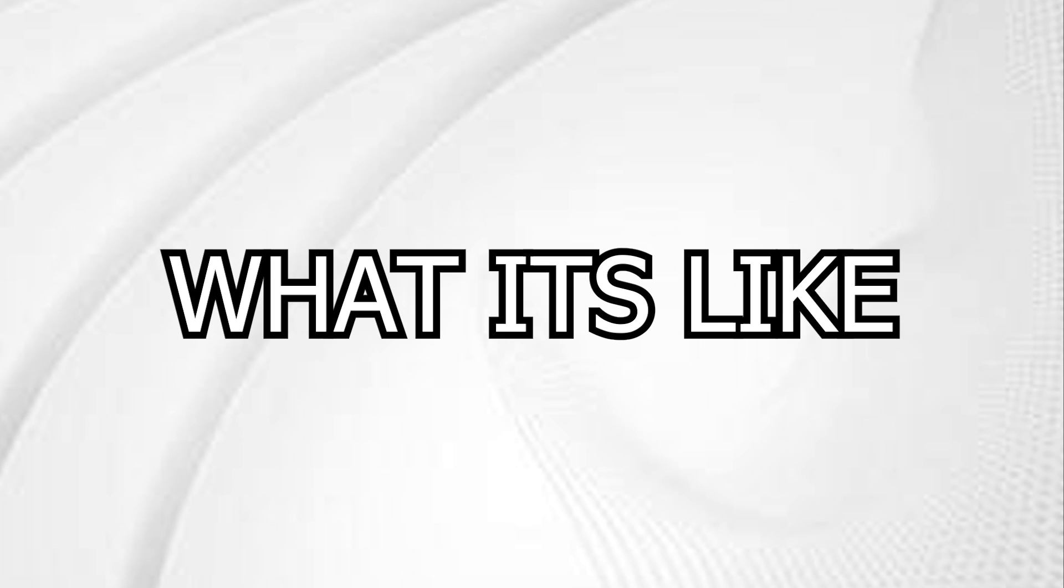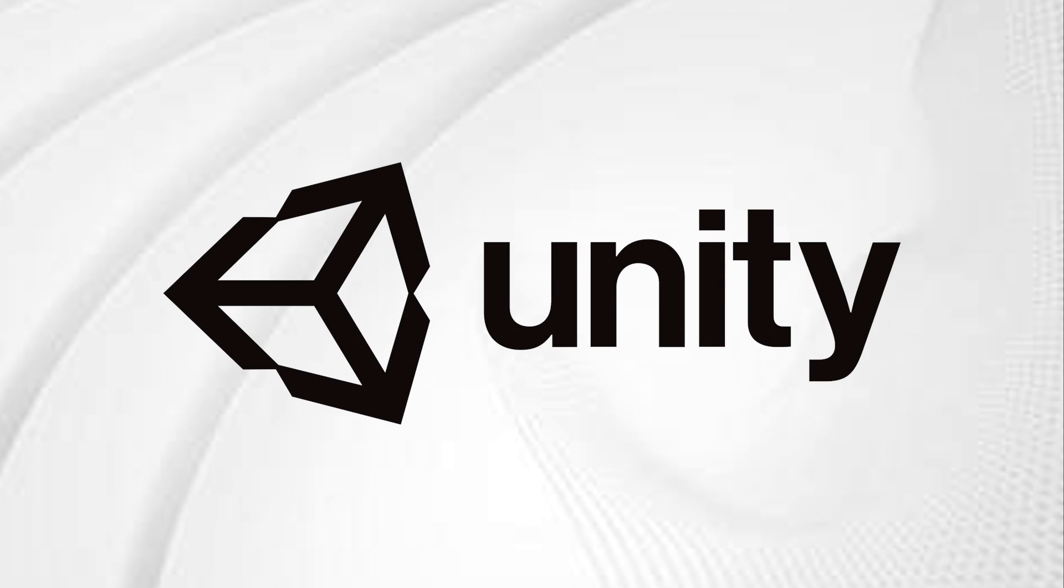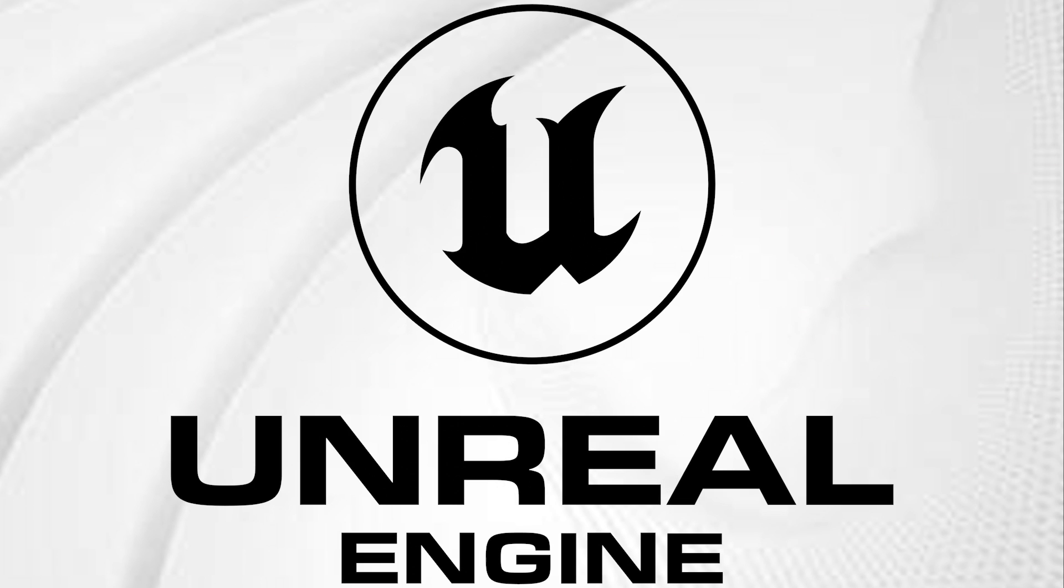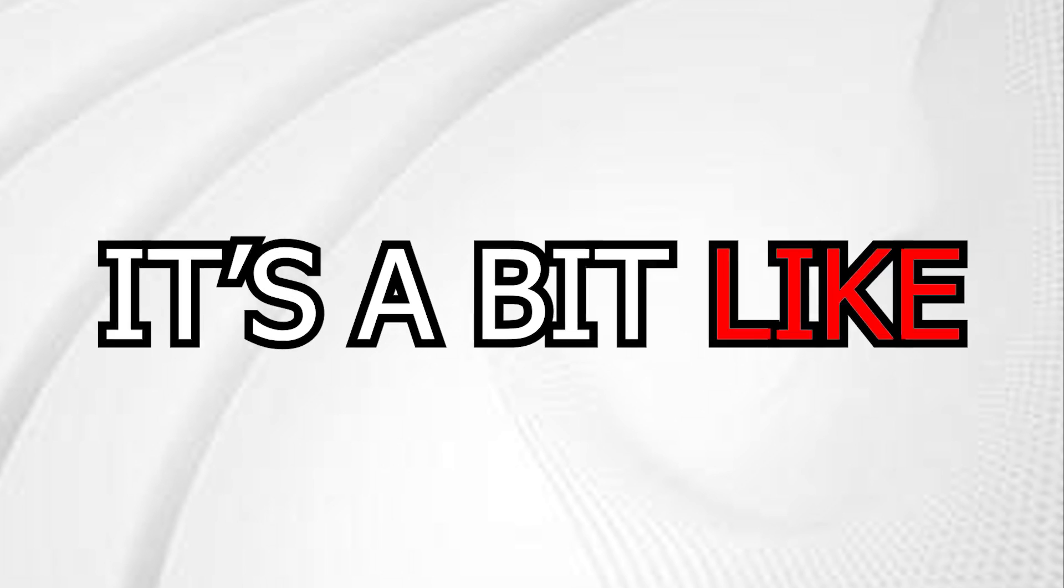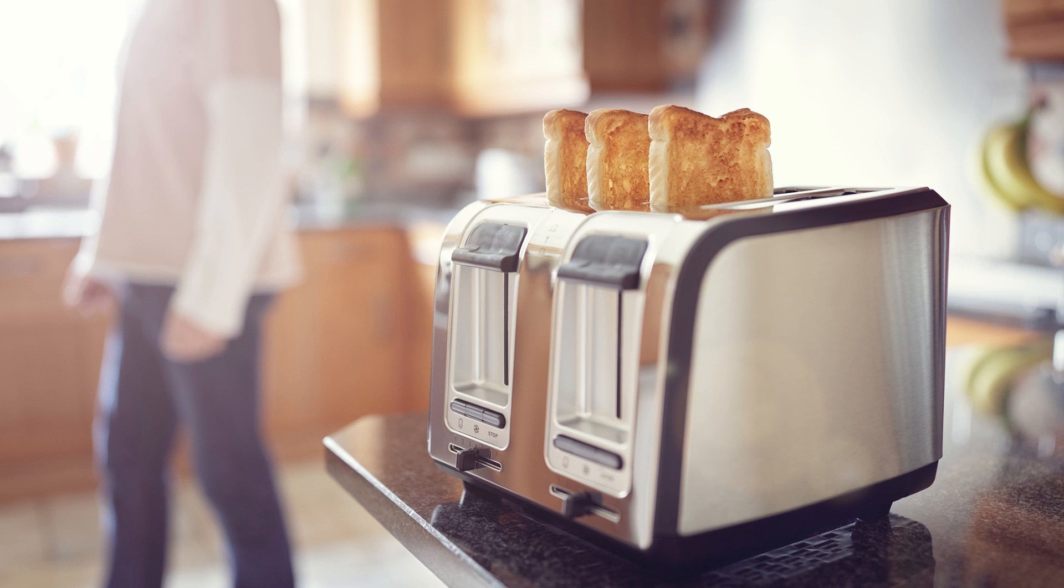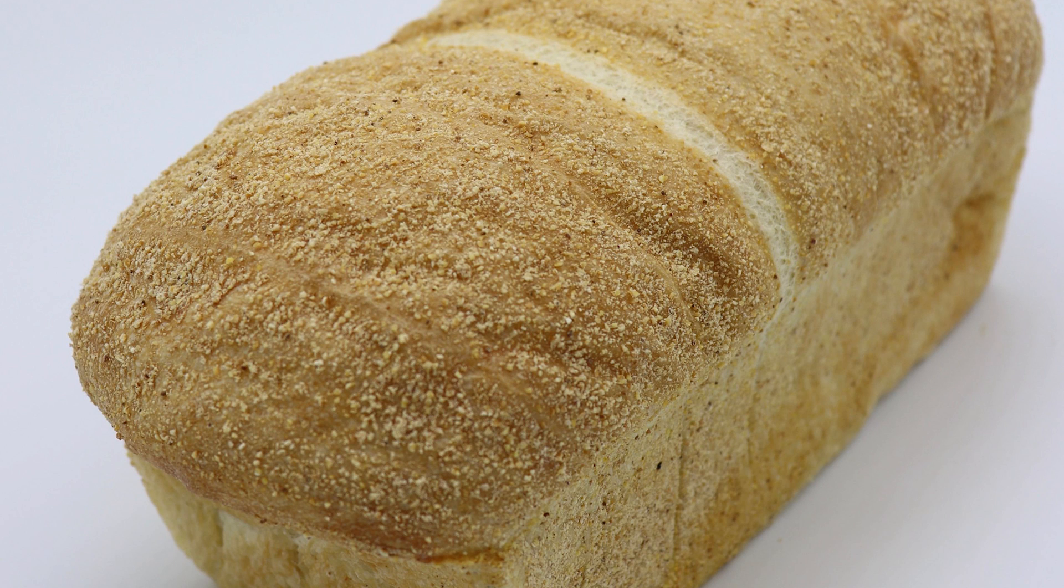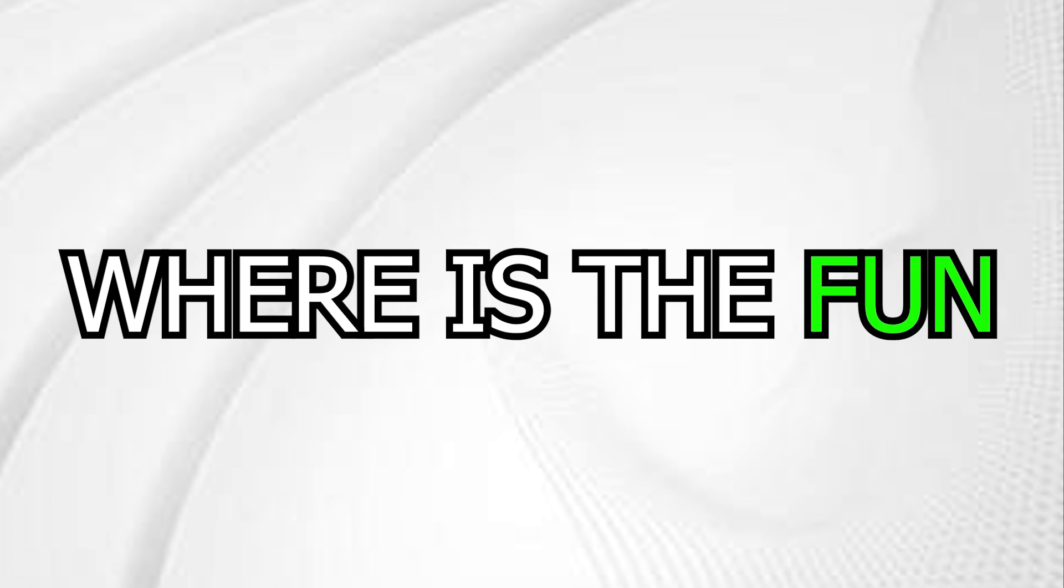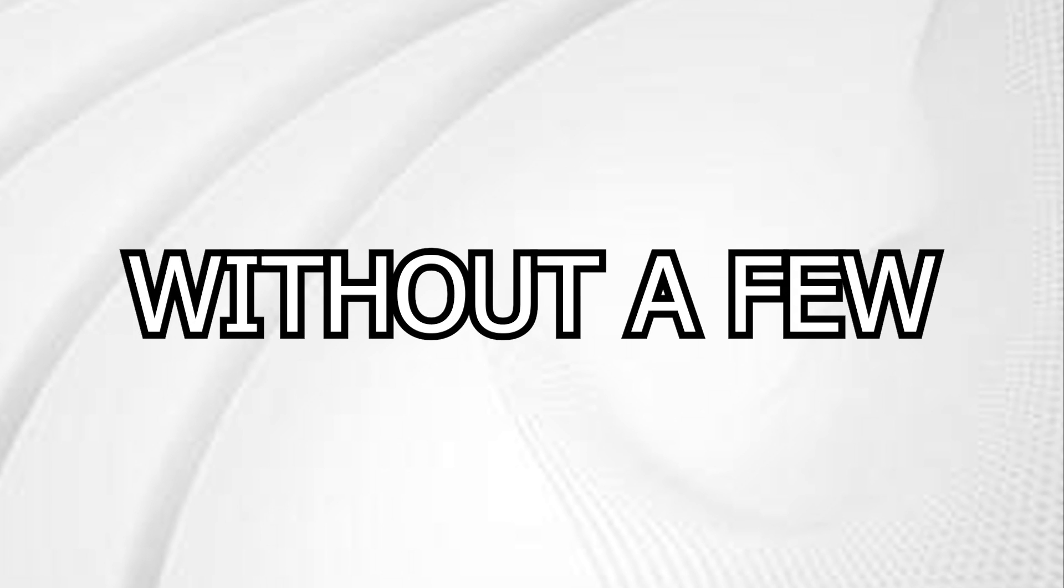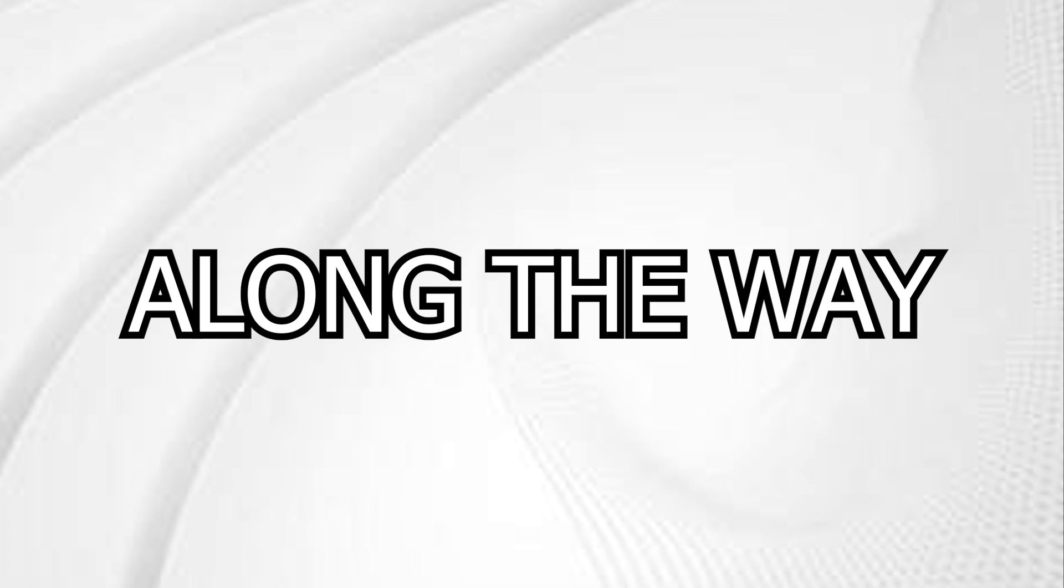Ever wondered what it's like to switch from Unity to Unreal Engine? Well, let me tell you, it's a bit like trying to make toast without electricity, without the bread and without the toaster. But hey, where's the fun in game development without a few challenges along the way, right?